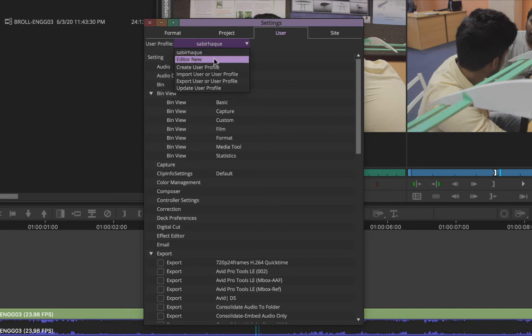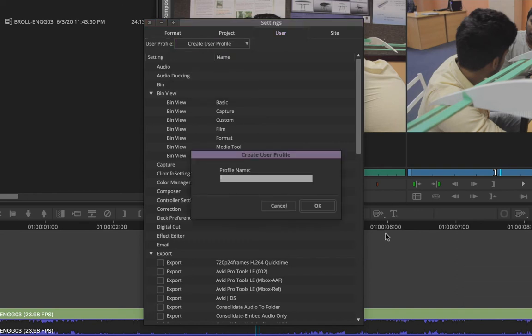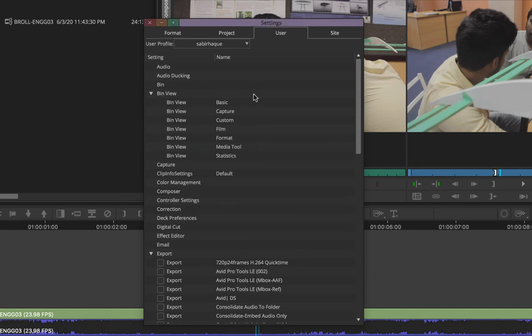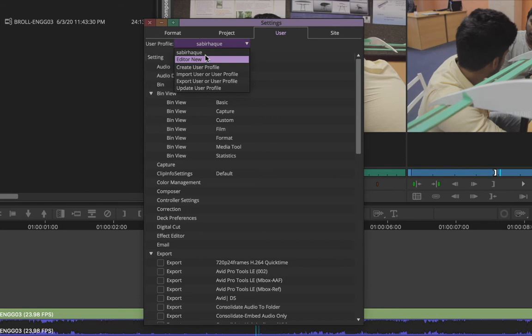I've also created a new profile just for this tutorial — a profile called 'Editor New'. To create a new profile it's very simple: just click on 'Create User Profile', provide a name, and that name will start showing up in the list of profiles. When you switch to it you can change a lot of things.